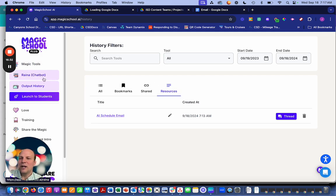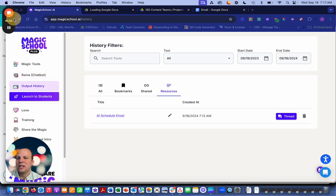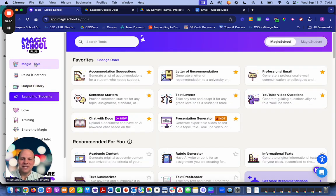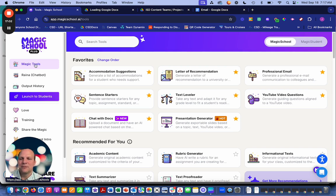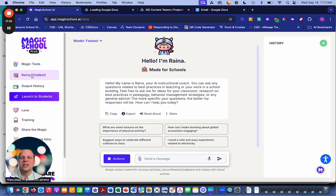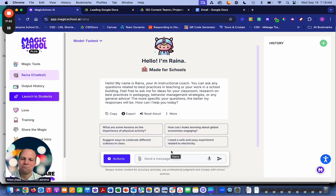The last thing I want to touch on is Reina. Magic Tools are laid out very specifically, but if you have a more complex objective or you're not quite sure what you're asking for — or you're used to using ChatGPT, Claude, Microsoft Copilot, or Google Gemini — that's where Reina comes in. Reina works just like a general chatbot, but it's focused on and trained on education, so it's thinking education before you even start. They describe it as your AI instructional coach.